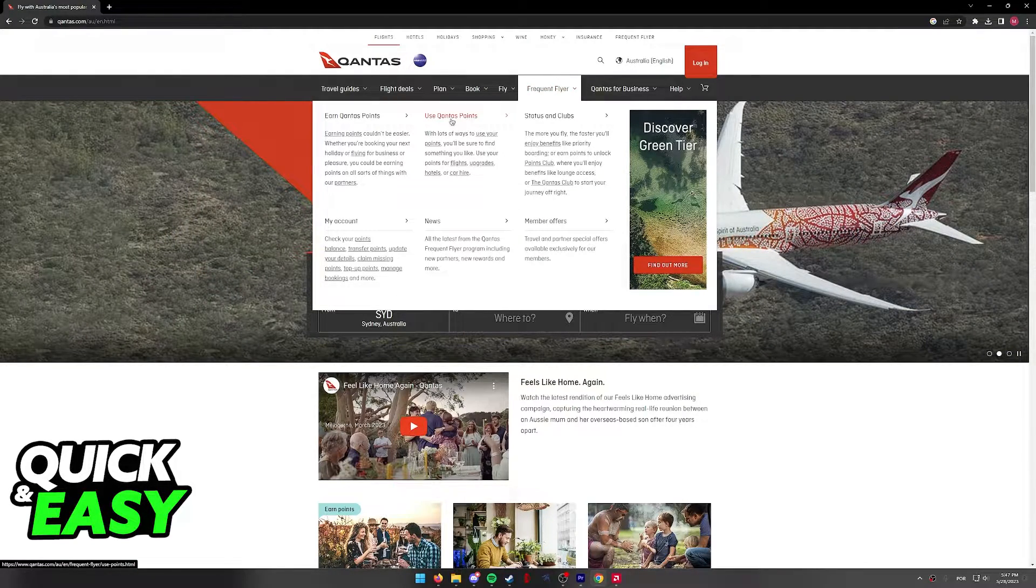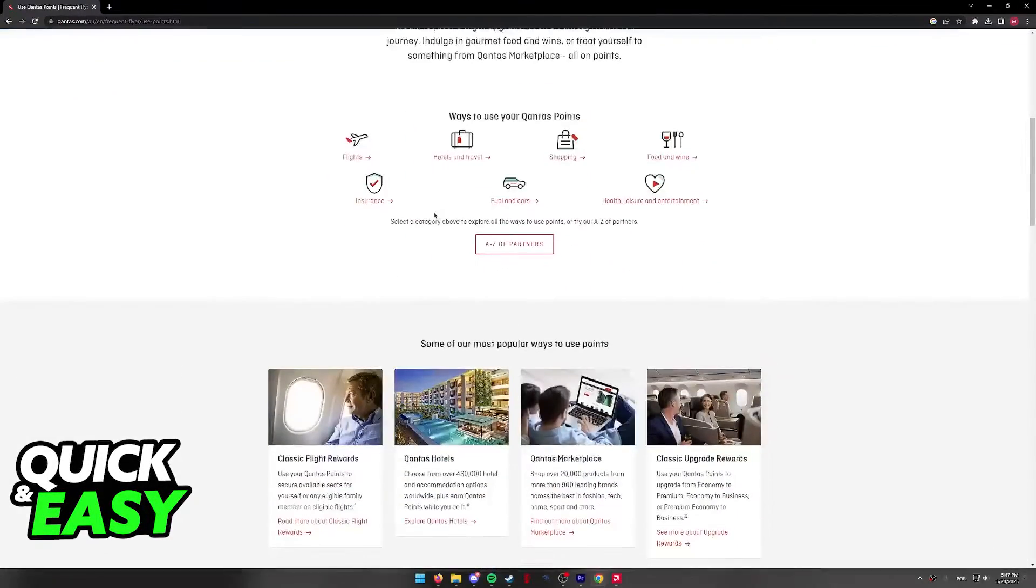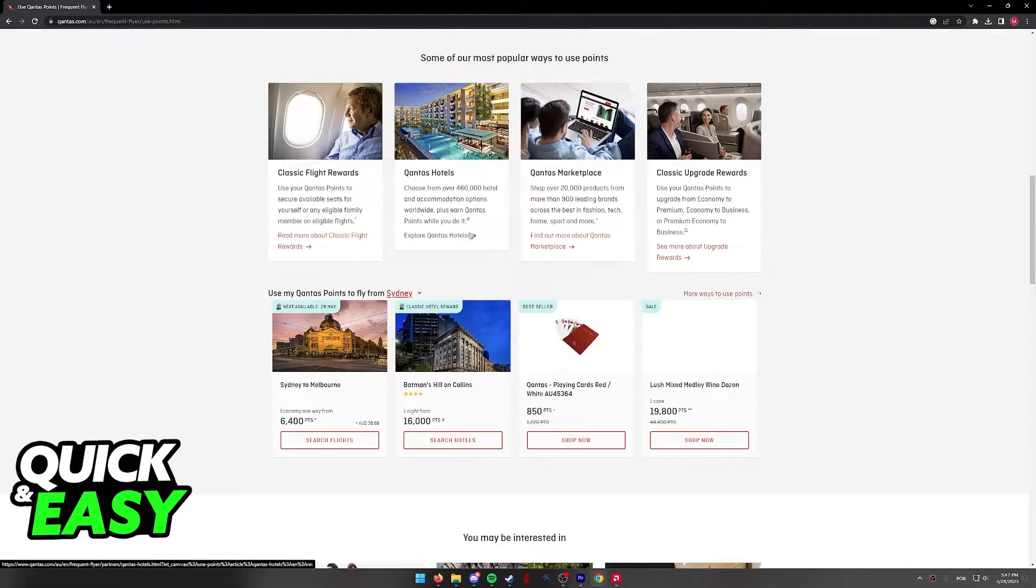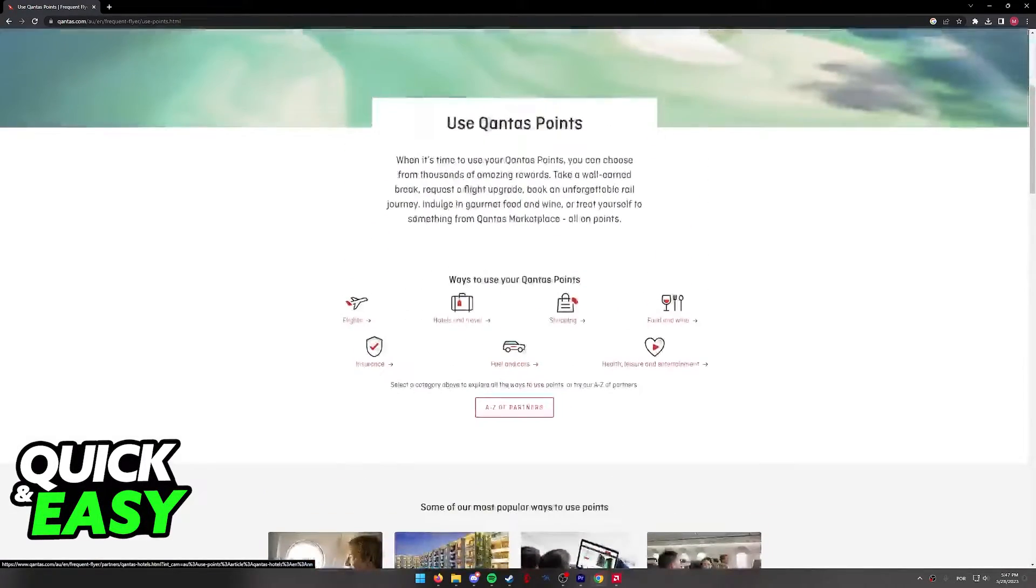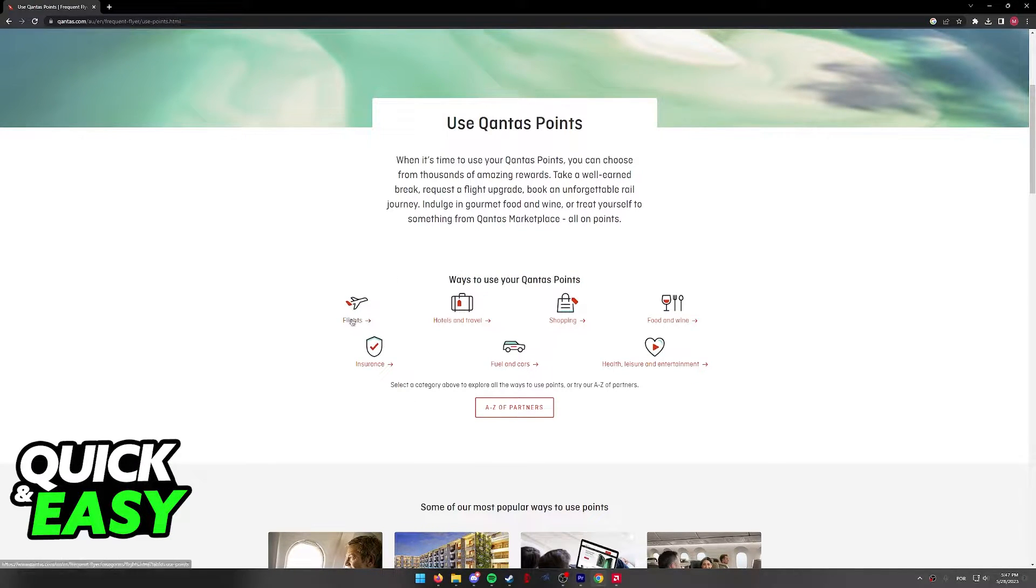Select use Qantas points and in this page you will have a summary of all the things that you can spend your points on. If you just want to use it for flights, it should be the first option under ways to use your points.